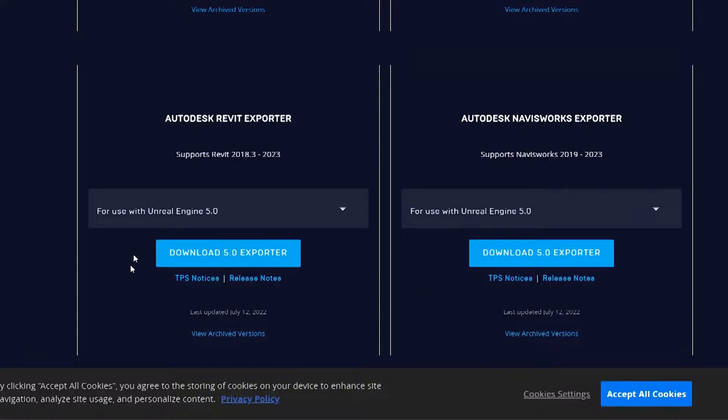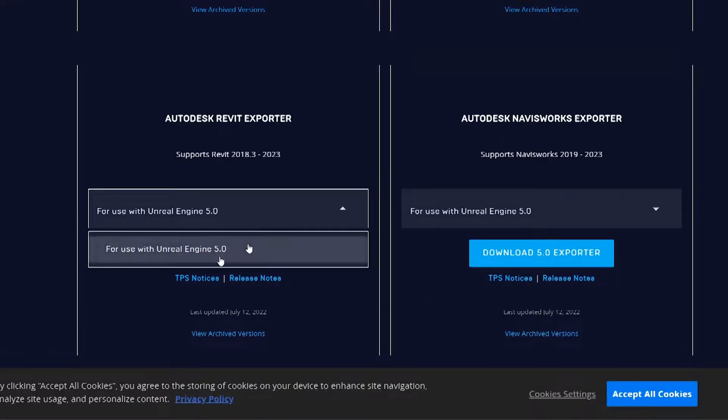Howdy, Javadis here. In this video we are going to learn how to bring Revit files into Unreal Engine 5. For that you need to have Revit, Unreal Engine 5, and the Datasmith plugin for your Revit project and for Unreal Engine 5.